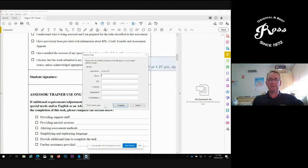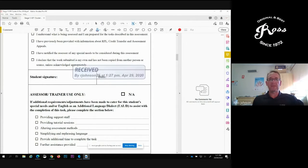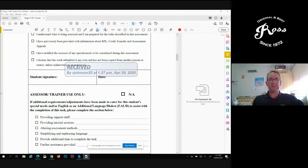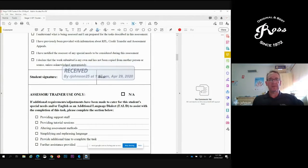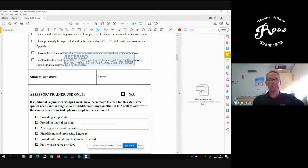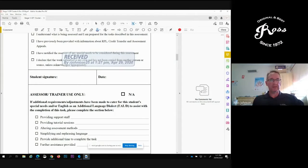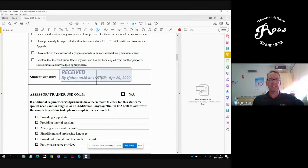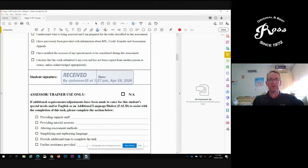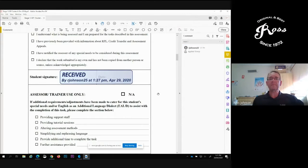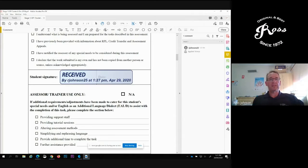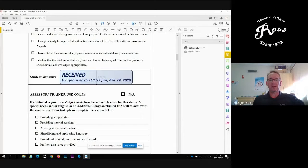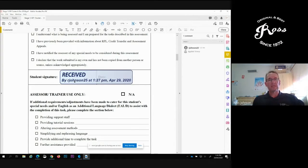Don't worry about this, but here you can see my stamp is ready to be placed. I'm going to place it over the signature and over the date because my stamp has both. There is my stamp that I've received this, received it on this date at this time by me, R Johnson 25.